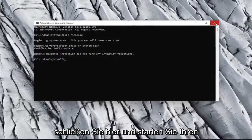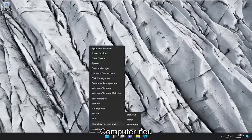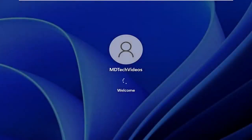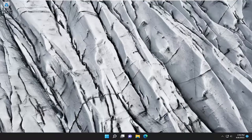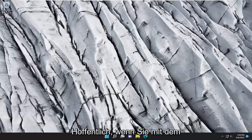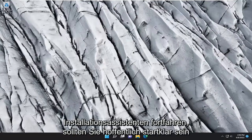Once it's done, go ahead and close out of here and restart your computer. Now that we're back in Windows, hopefully if you continue with the installation wizard, you should be good to go.